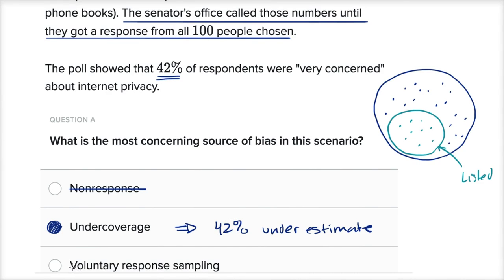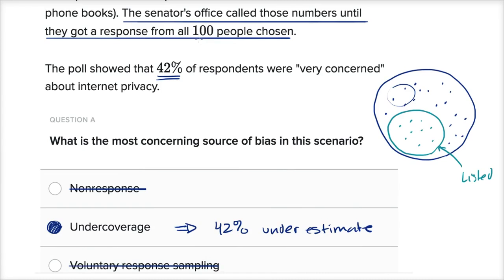The last option is volunteer response sampling. This would be the case if the senator put a billboard out, or posted on her website asking people to share how much they care about internet privacy. The source of bias there is who shows up on that website — you're only getting information from a subset of the population who are choosing to volunteer. But that is not the situation here. She didn't ask 100 people to volunteer; her team went out and got them from the phone book. So this was definitely a case of under-coverage.